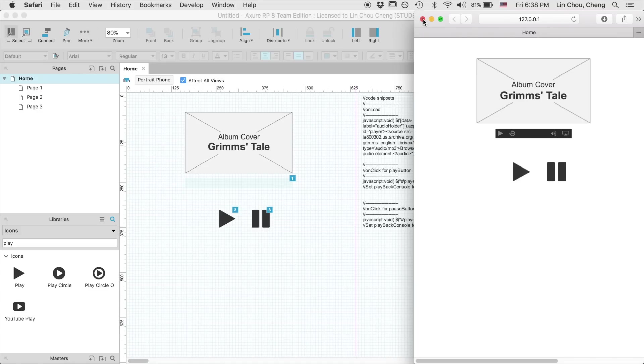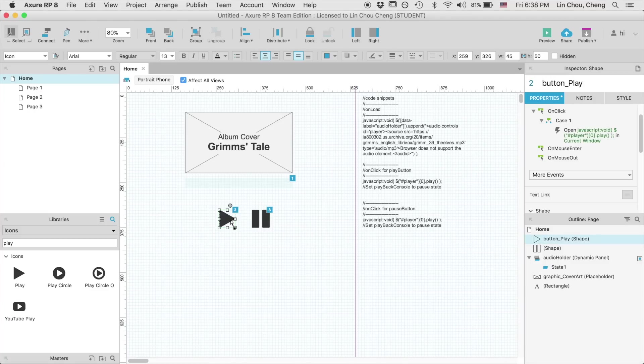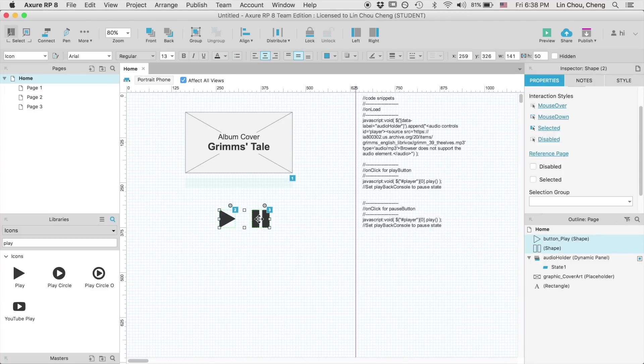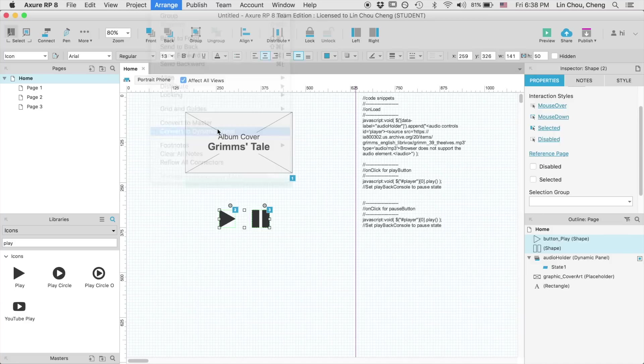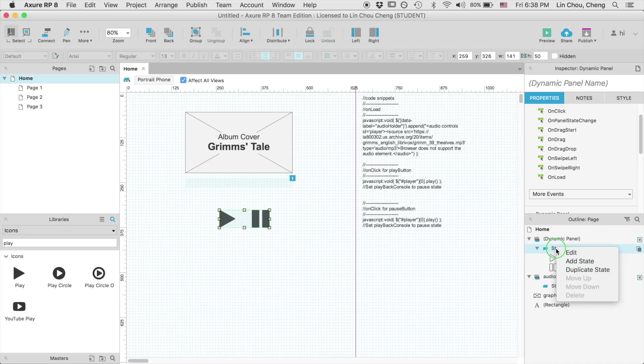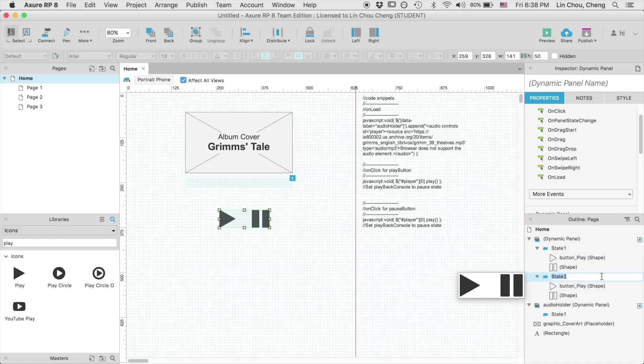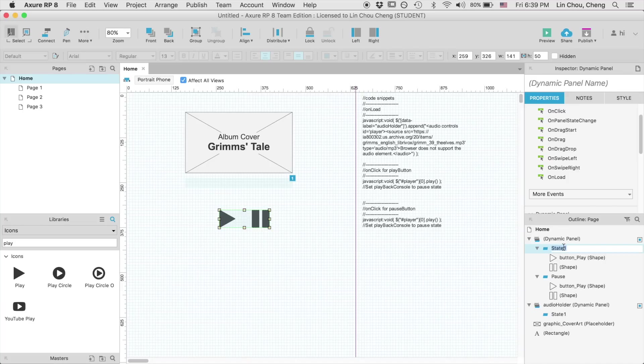Alright, everything is working the way it should. Let's head back to Axure and continue to set up the playback console. This time, we are going to select both of these buttons and convert it to a dynamic panel. At the outline page, let's duplicate the default state 1 and rename it to pause.